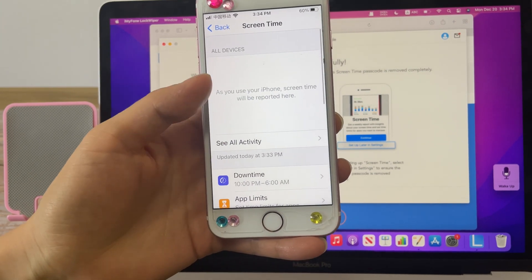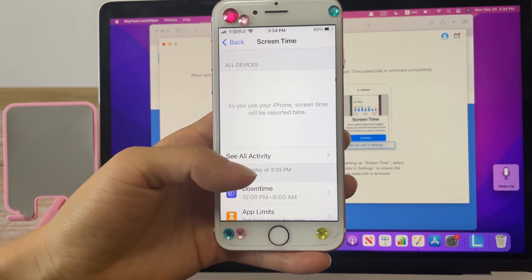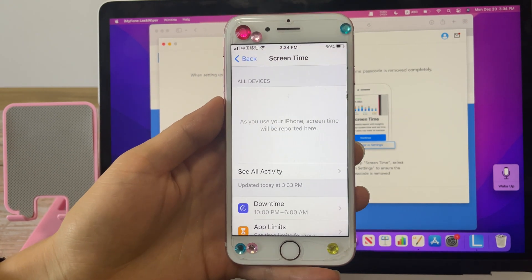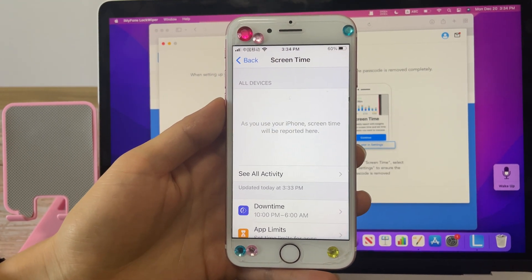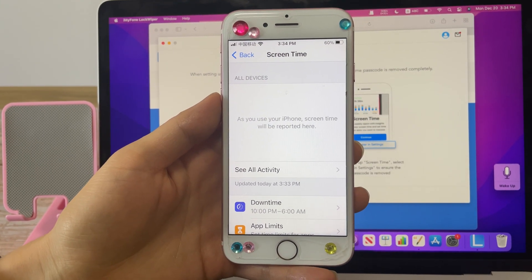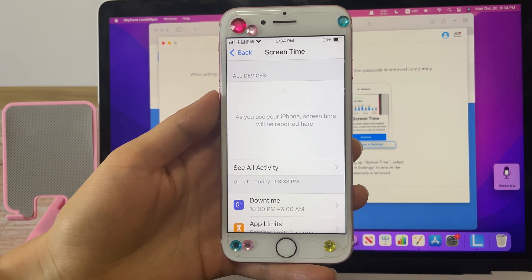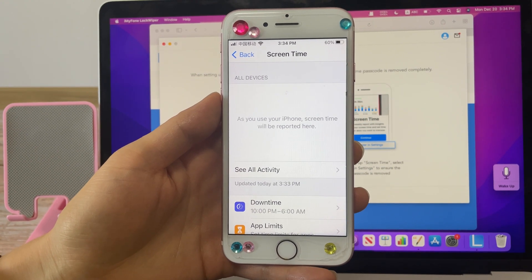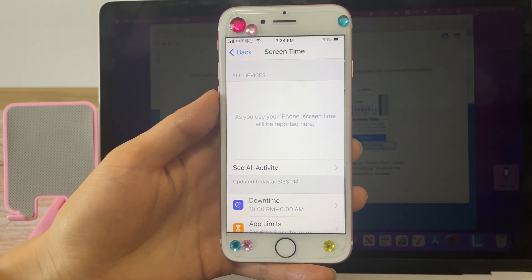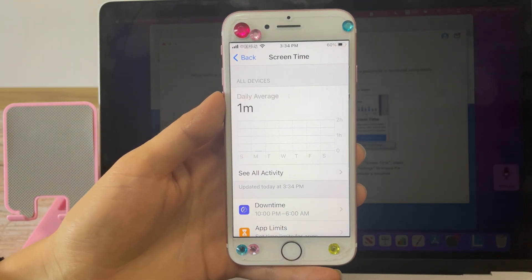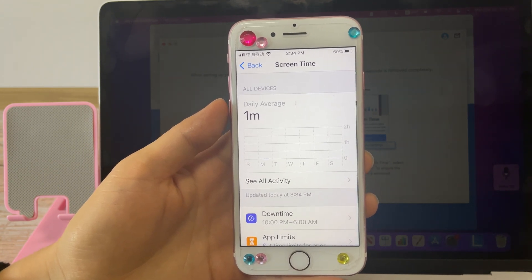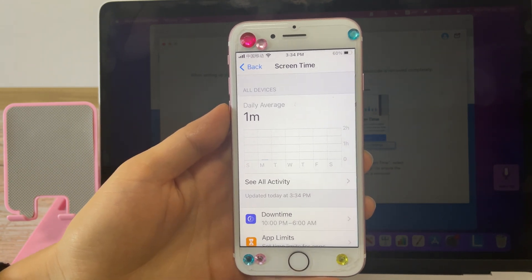So when there is no option to change the screen time passcode — whether via family sharing or when it's set directly on your device — you now know how to fix it. Thank you for watching, bye guys!